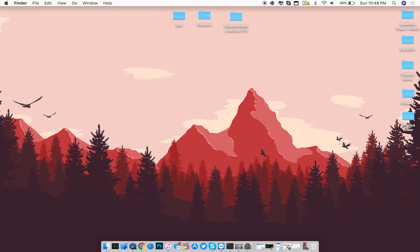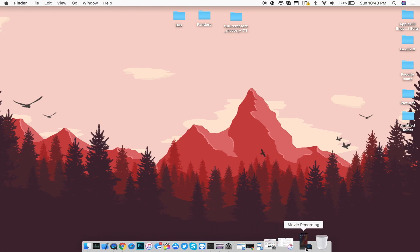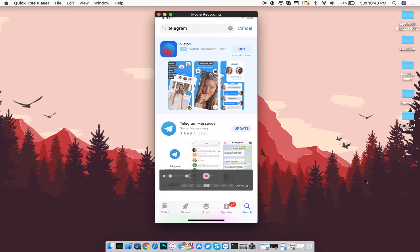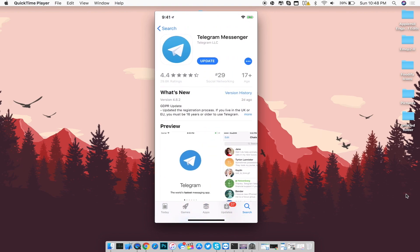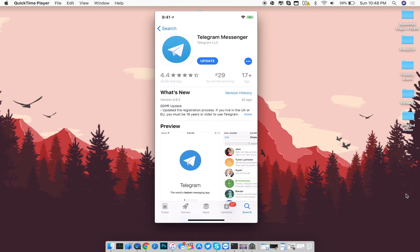The first thing you need to do is download Telegram from the App Store. Go to the App Store and search up Telegram, then download the Telegram Messenger application. I'll go ahead and link it inside of the description so you can have easy access to downloading this application.